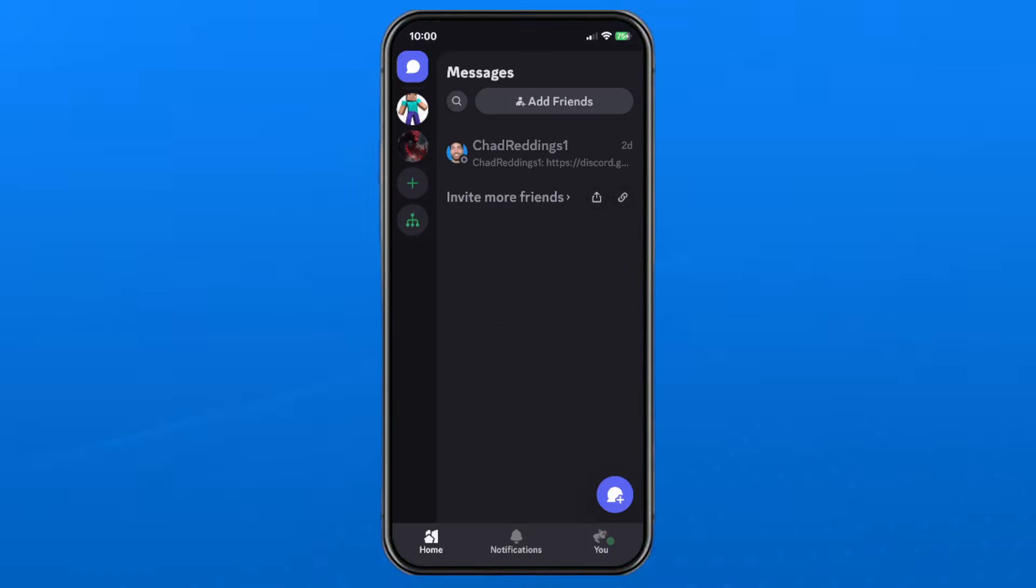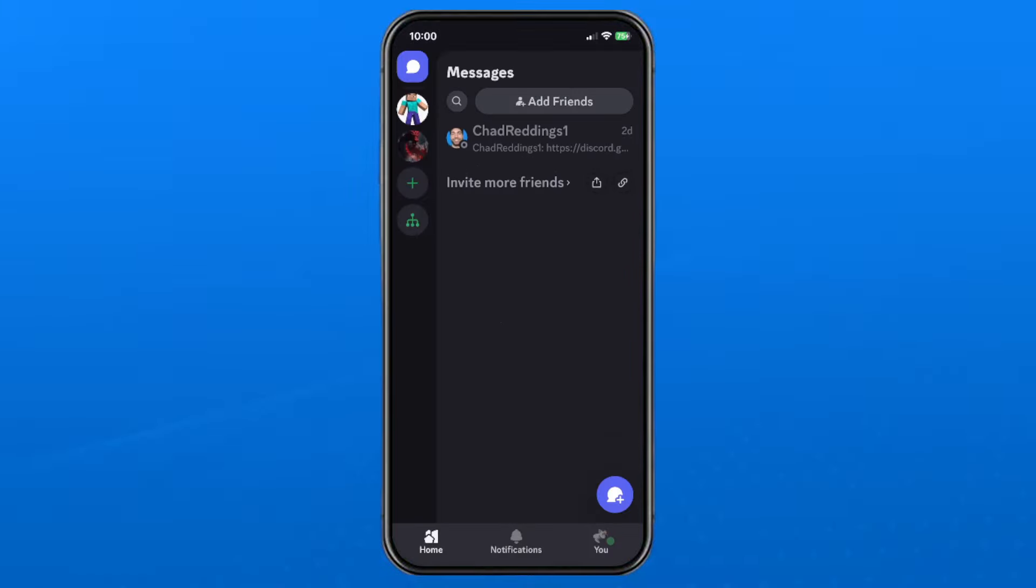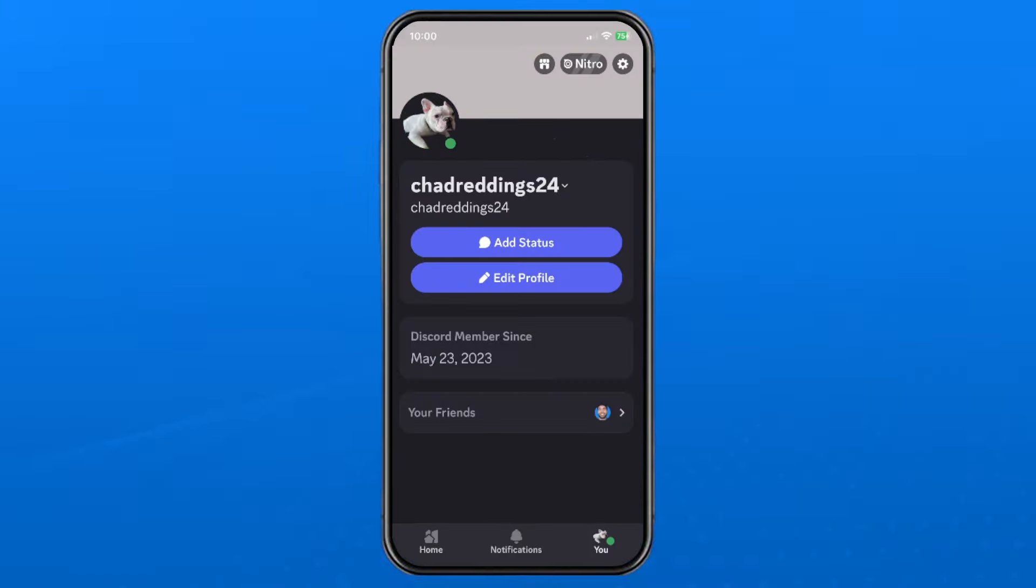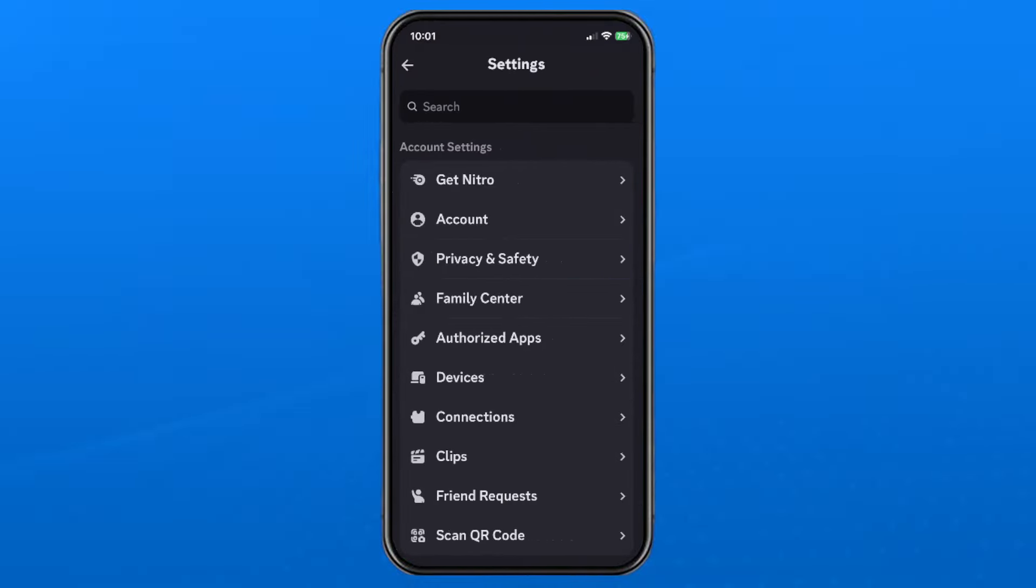The first thing you want to do is open up the Discord app and sign into your account. Then select your profile picture in the bottom right corner.